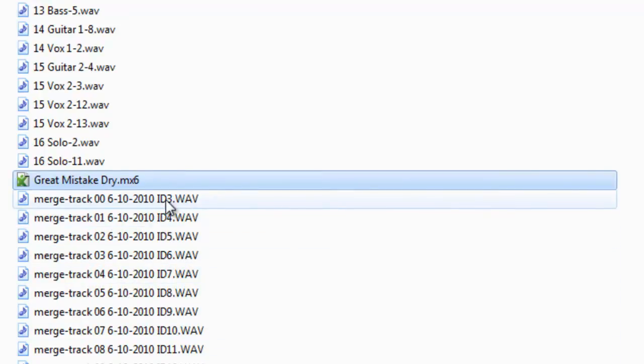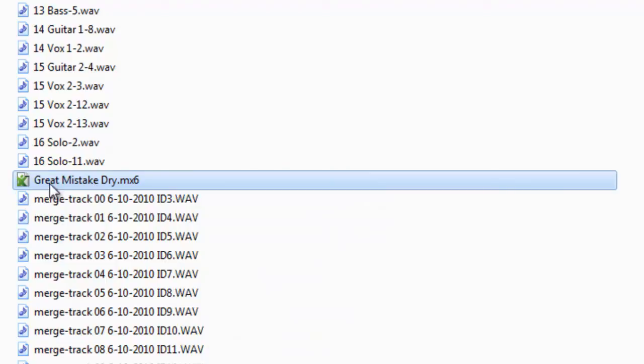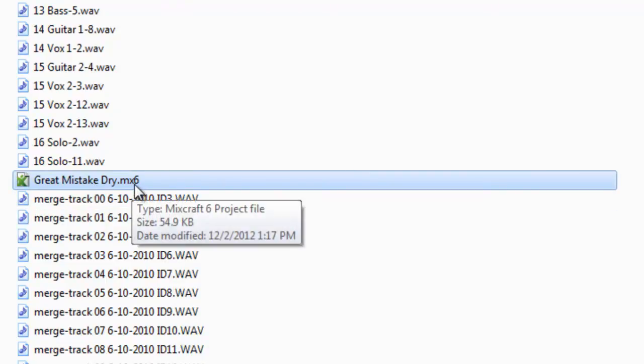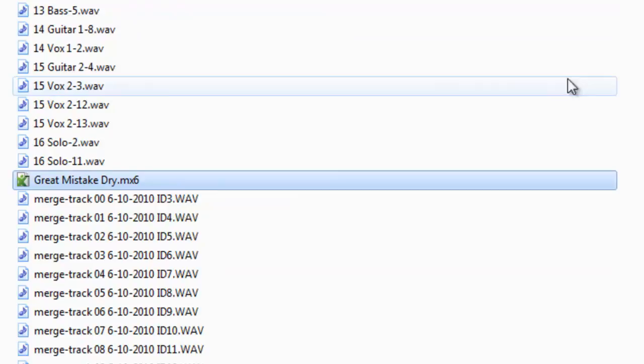So if you transfer this to another computer, you can open this project file and all the audio files will automatically load and it will look just like it did on the original computer.